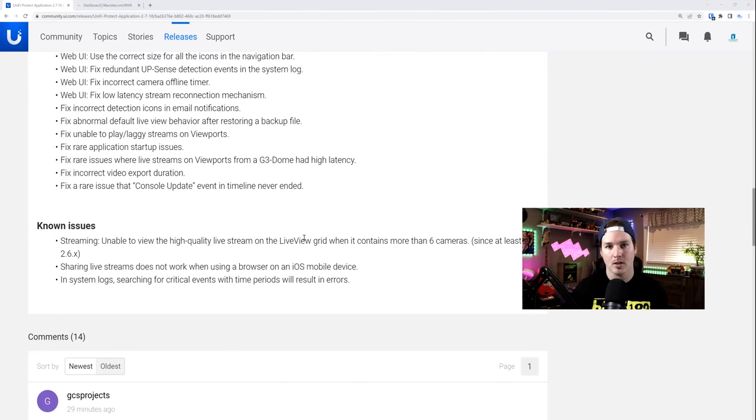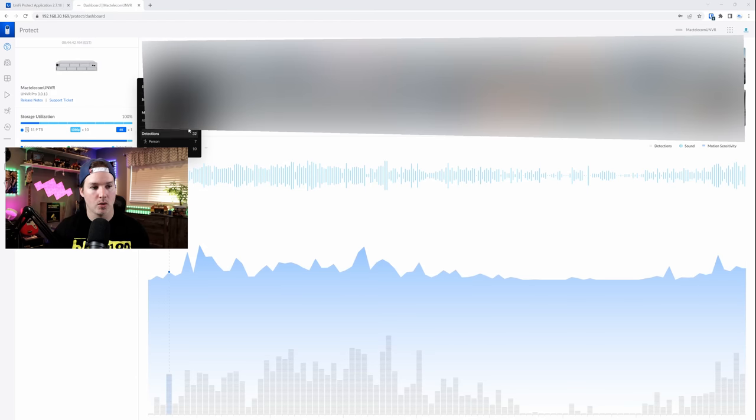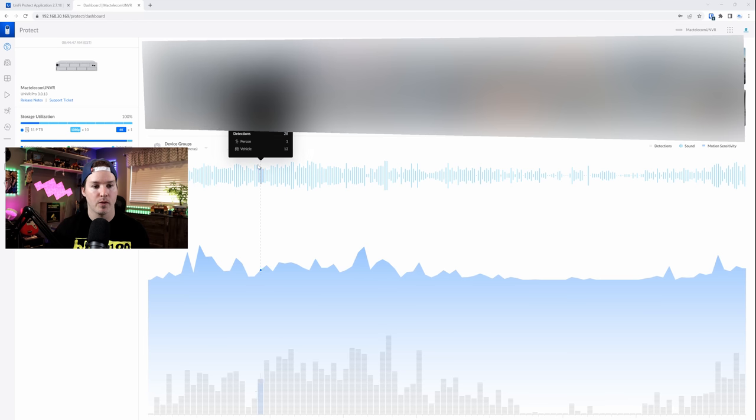But let's get into my UNVR Pro. So on the main dashboard, I believe this is new. So it shows us our device group, but then it has detections, sound, and motion sensitivity. So if we scroll over the top, it's gonna tell us a couple things.